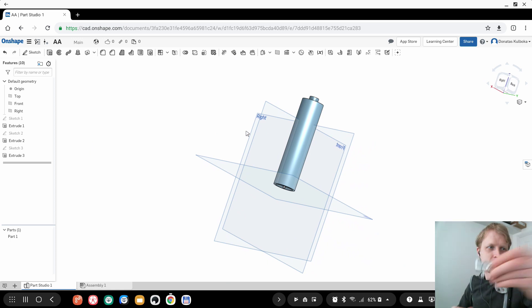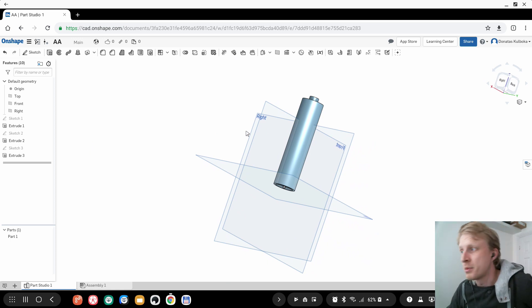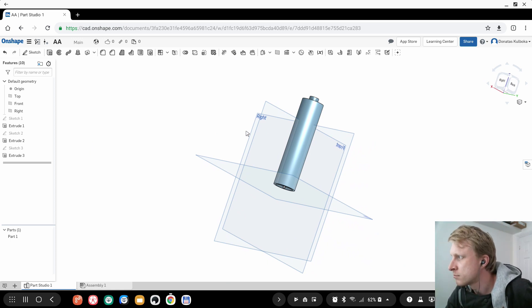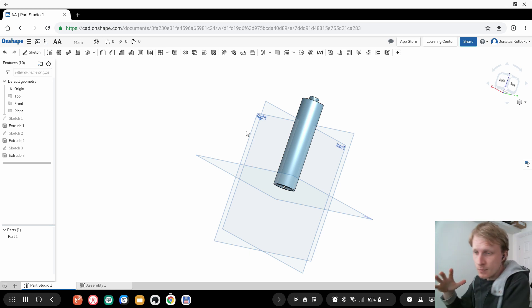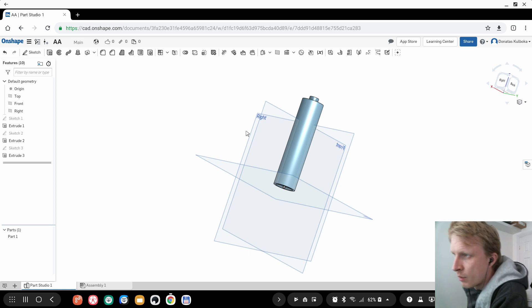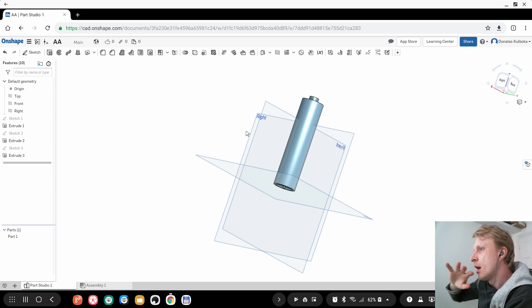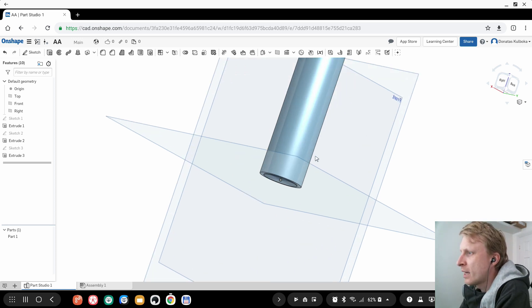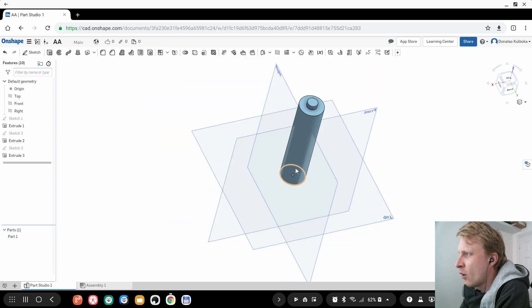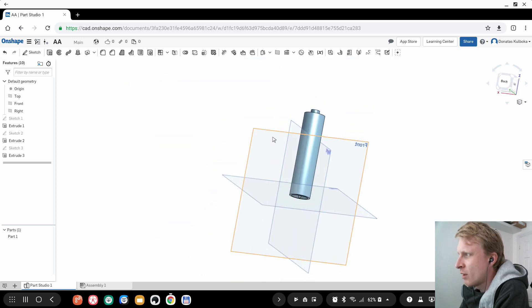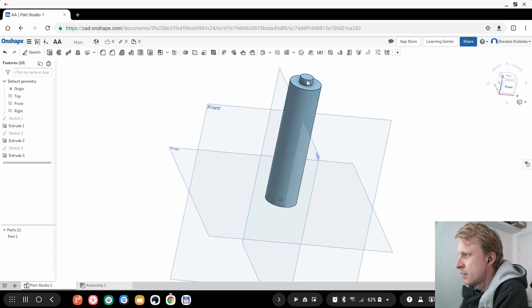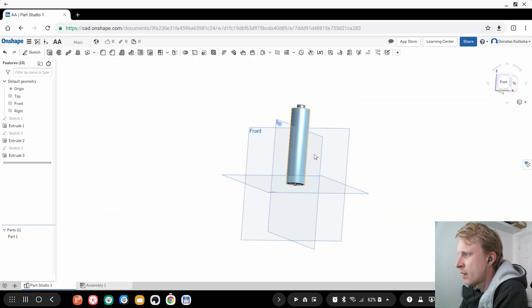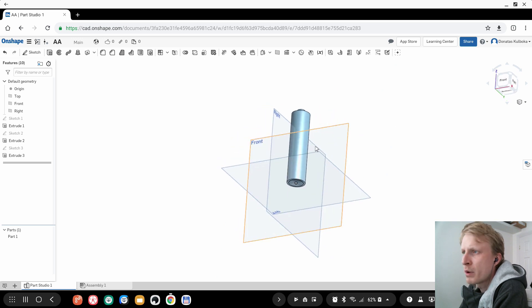Here it is in focus — my Energizer battery made in OnShape. The website version runs brilliantly. I also tried it quickly on a PC and the browser version is literally exactly the same.